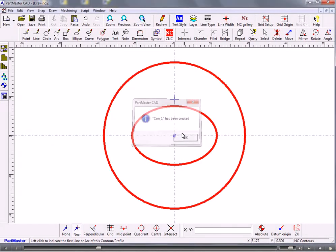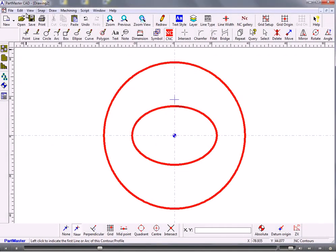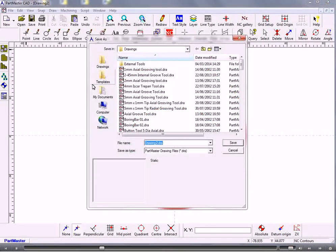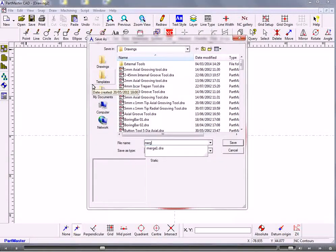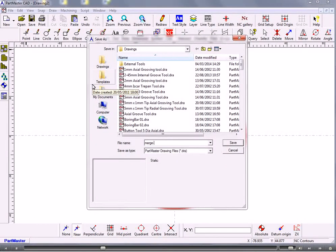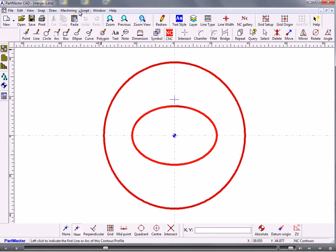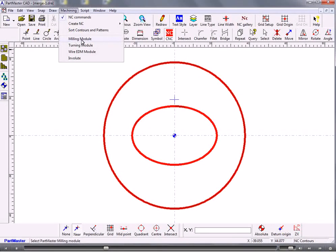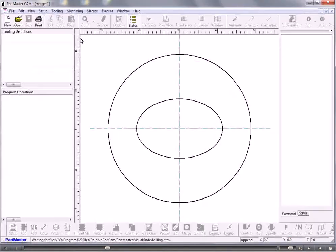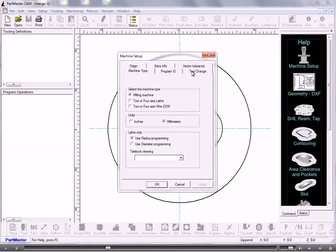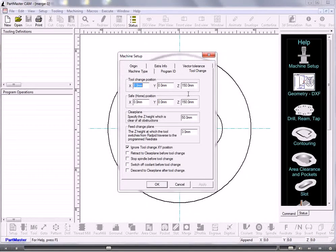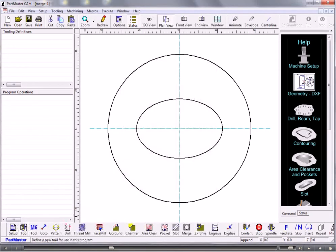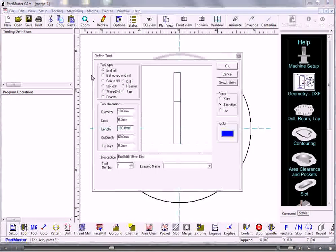So that creates us a circle and then if we simply save this away, call it merge1 and then we go into machining, set up the tool change and the home position, make sure the clearance plane is set correctly. So define our tool.